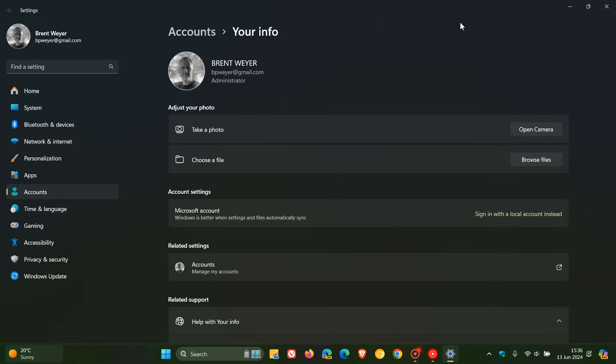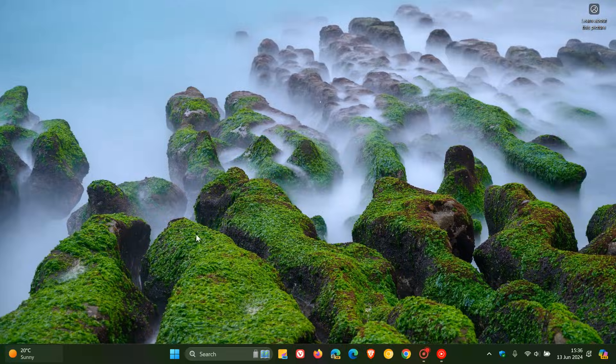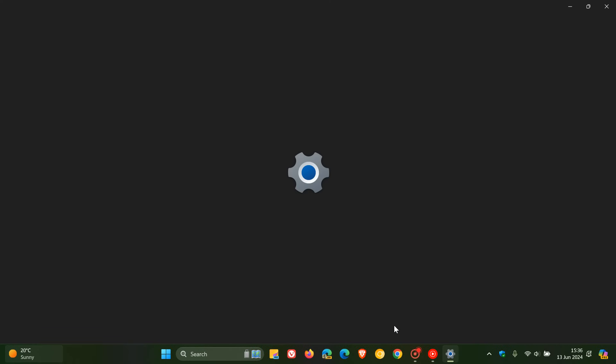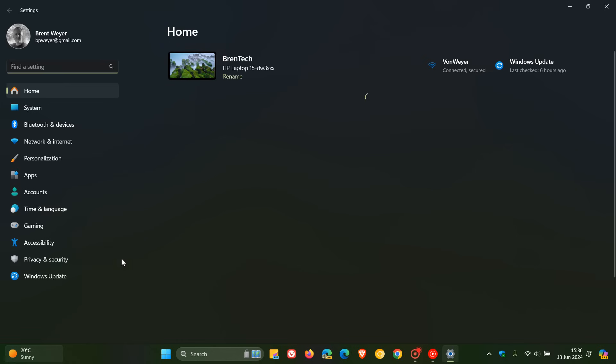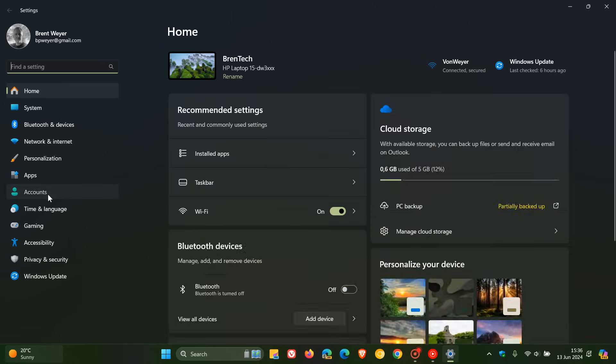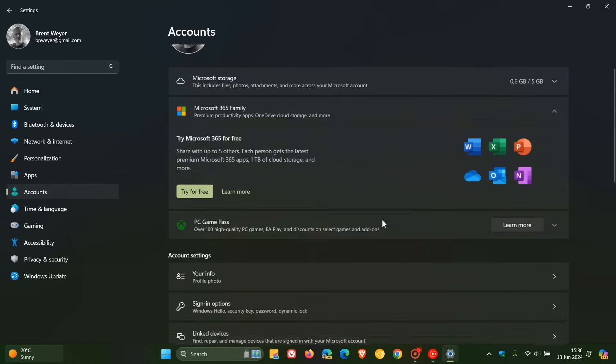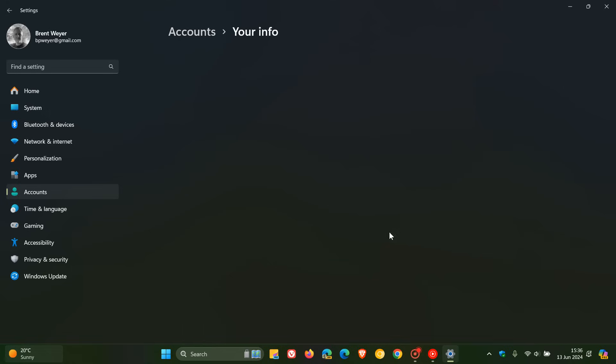Microsoft shows you how to set up a local account and change from a Microsoft account to a local account. If you are unaware how to do this, you can head to your settings, then accounts, and then your info. Let's head to settings, accounts, and head over to your info.